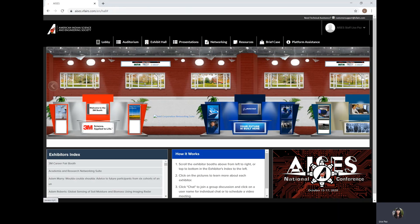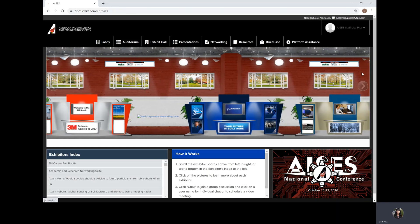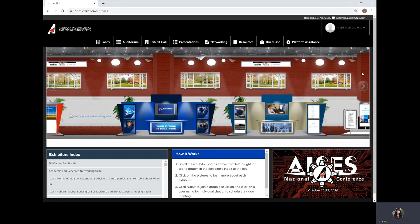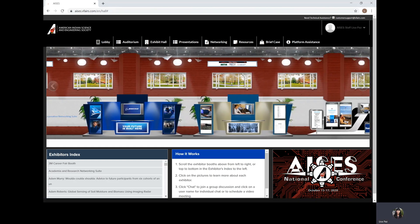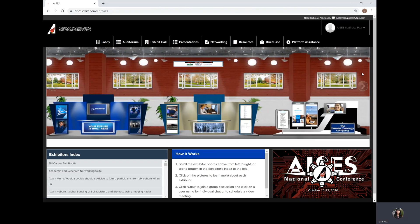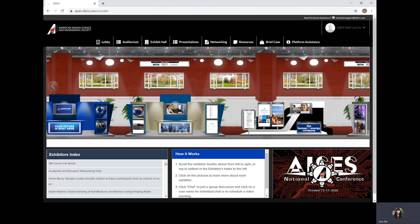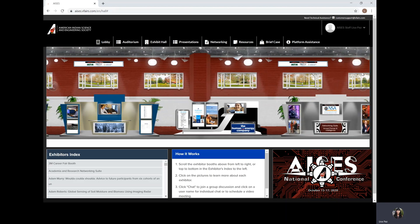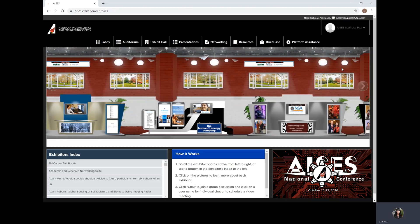Again, there's a lot of options and you can scroll through and see all of the different suites which are organized by industry.